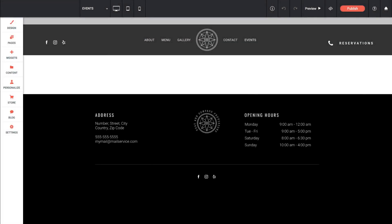I'm here on the blank events page that I set up in my last video, and I want to go ahead and start adding content to this page. We can do that by adding rows, columns, and sections.